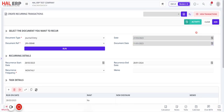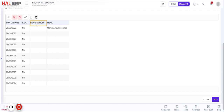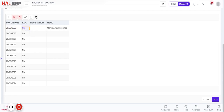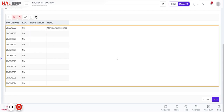Now I'll click 'Add.' If you want to include a memo, you can write one — for example, 'memo for the month of March actual expense.' The same memo will appear in the transaction. Once you click Add, the system will create the recurring transaction.